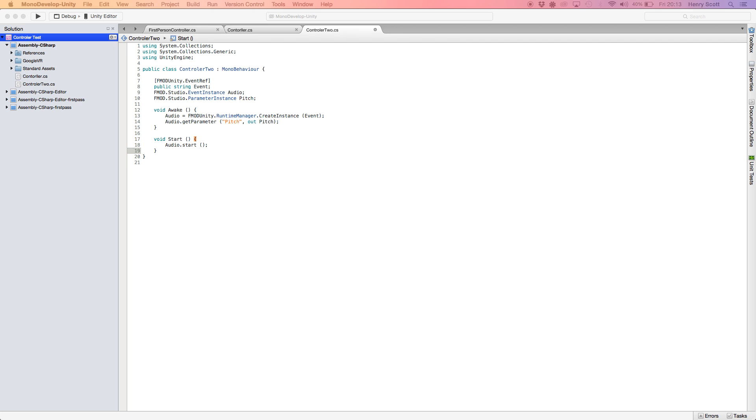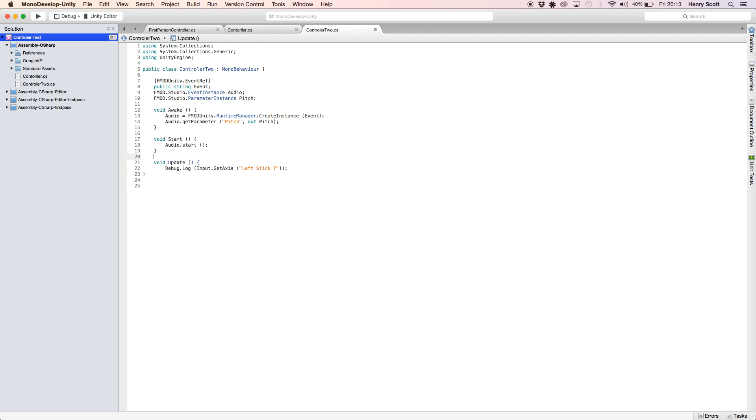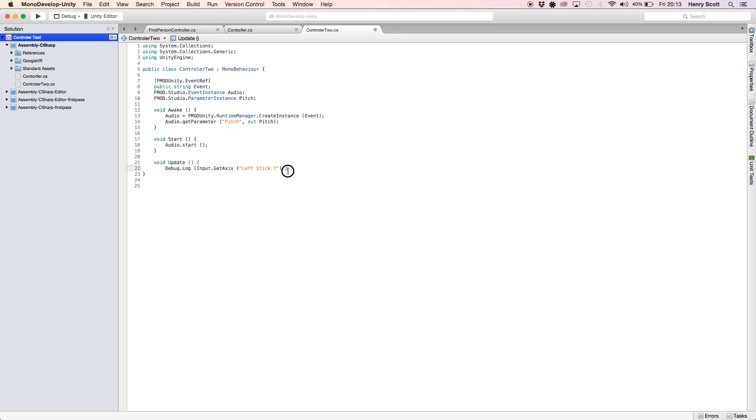So next one we want to do is an update function. So let's add that in. So void update function. I just want to copy in some more things. Let's copy this in as well. And I can explain what they do.